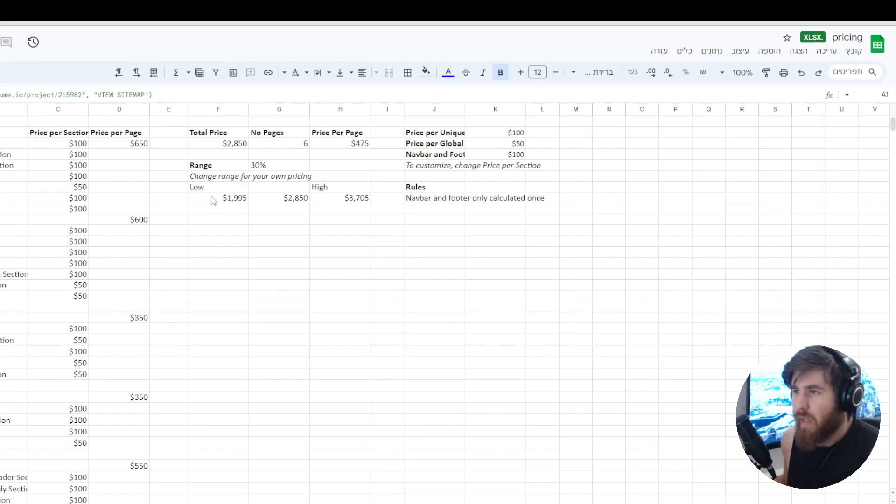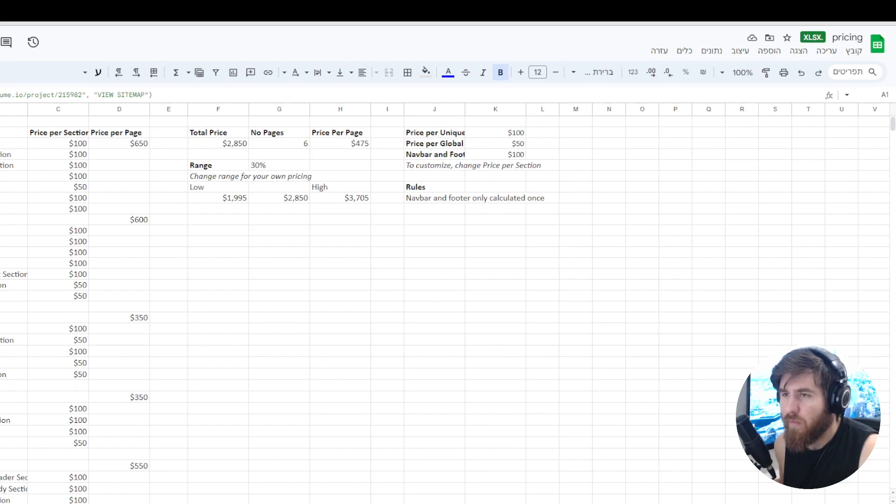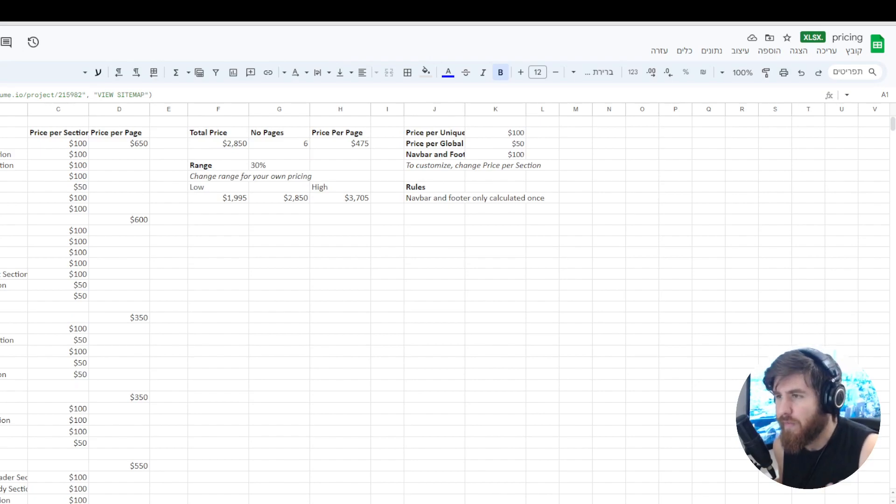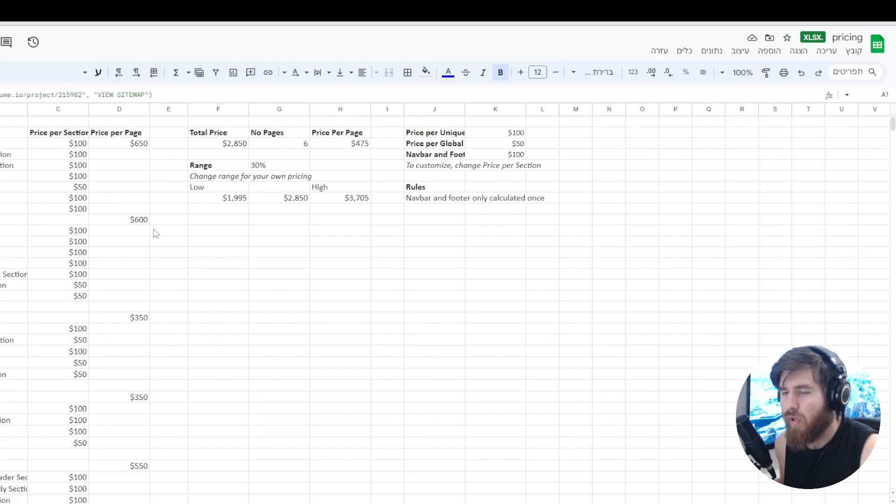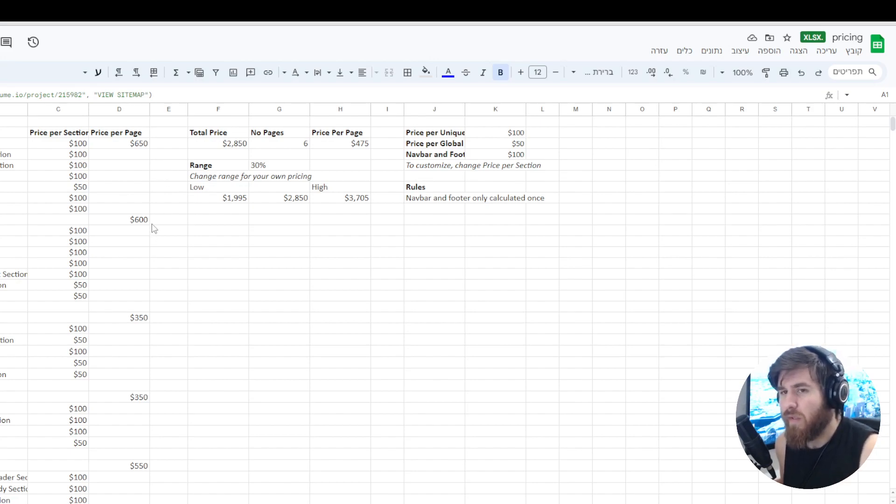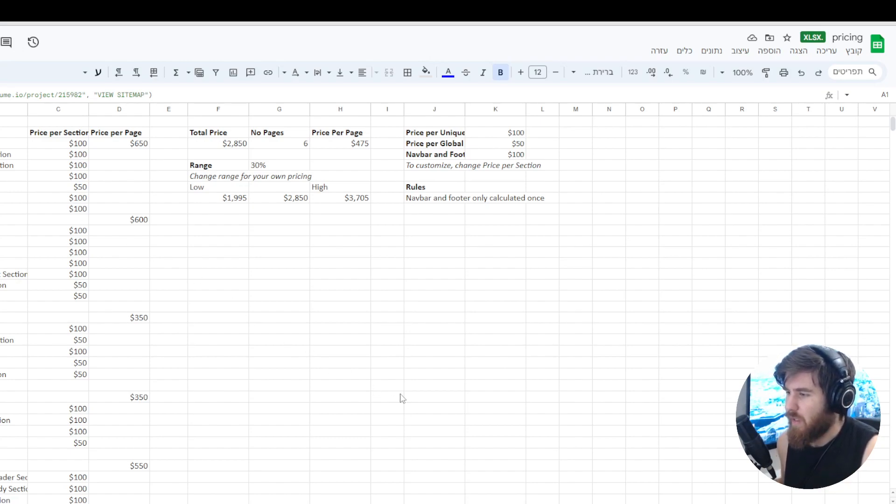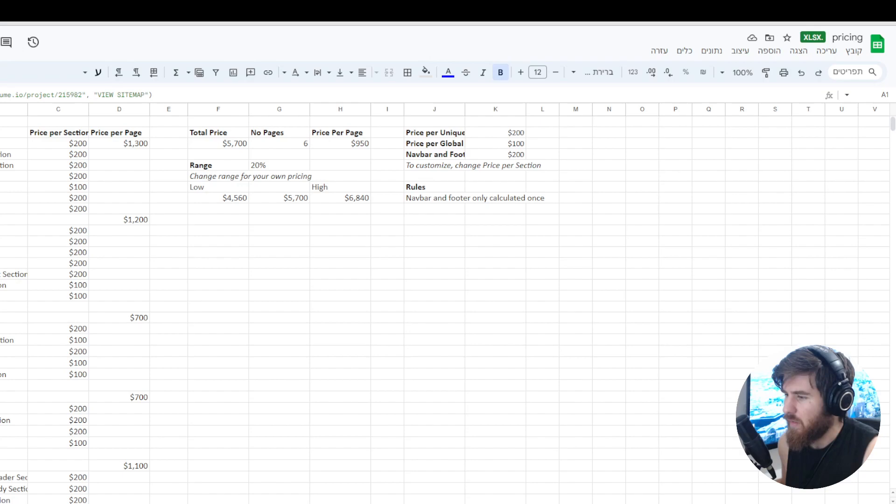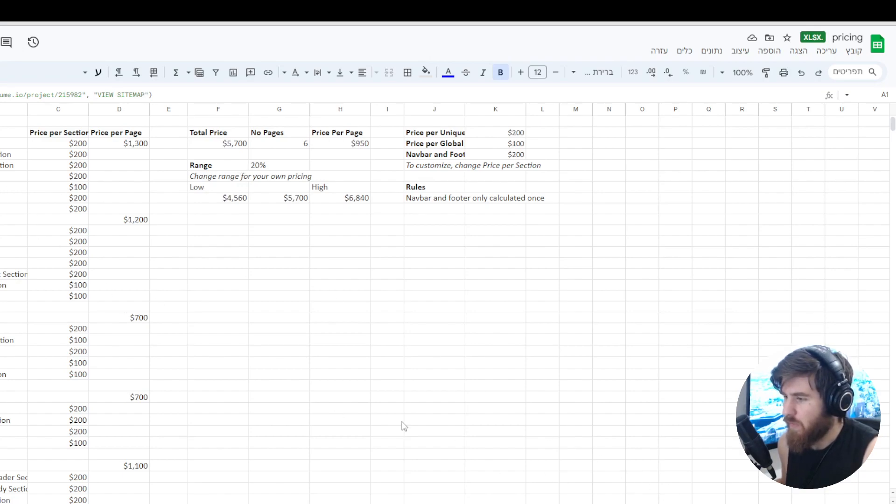As you can see we also got an export of the pricing of each section which is really cool if you are new to web development and you're really not sure how much you need to charge per page that you're building for your client. You can have an overview of all the sections. It also gives us intermediate and advanced pricing and we can see how much an advanced developer would charge for this website.